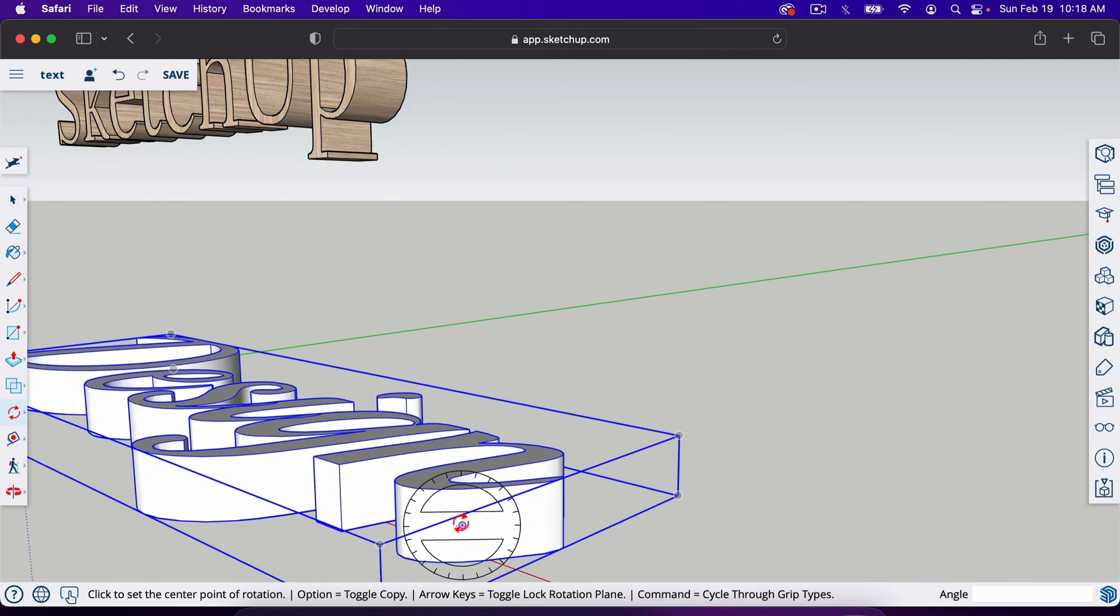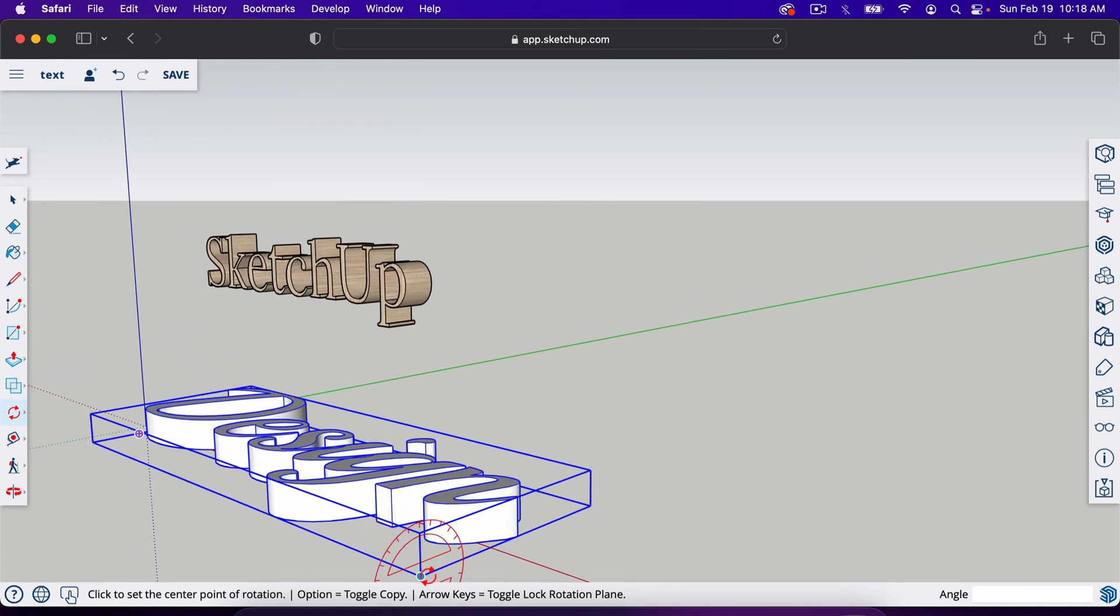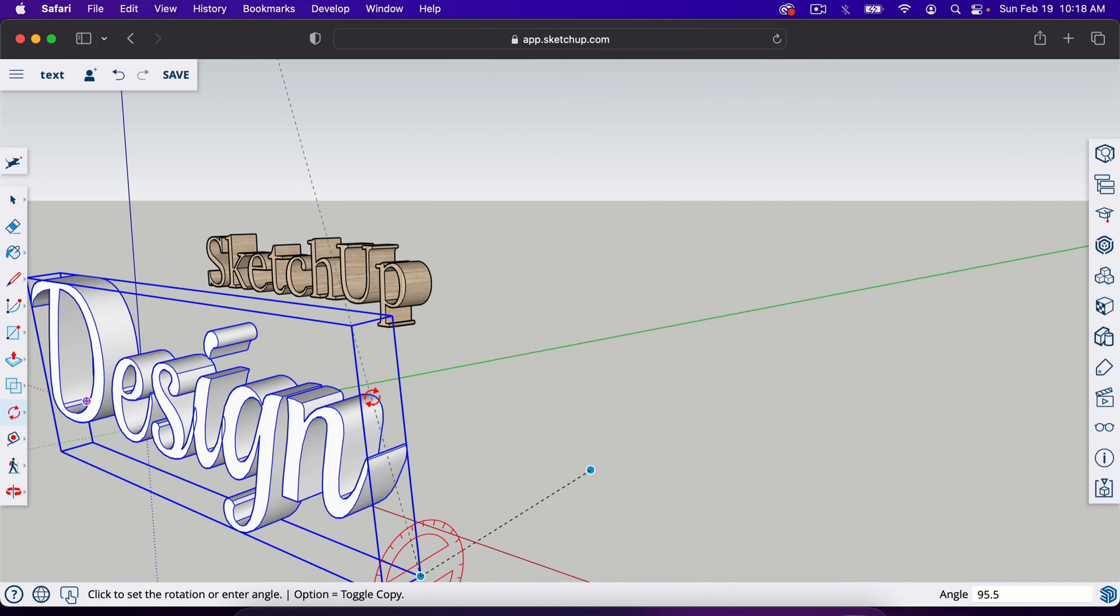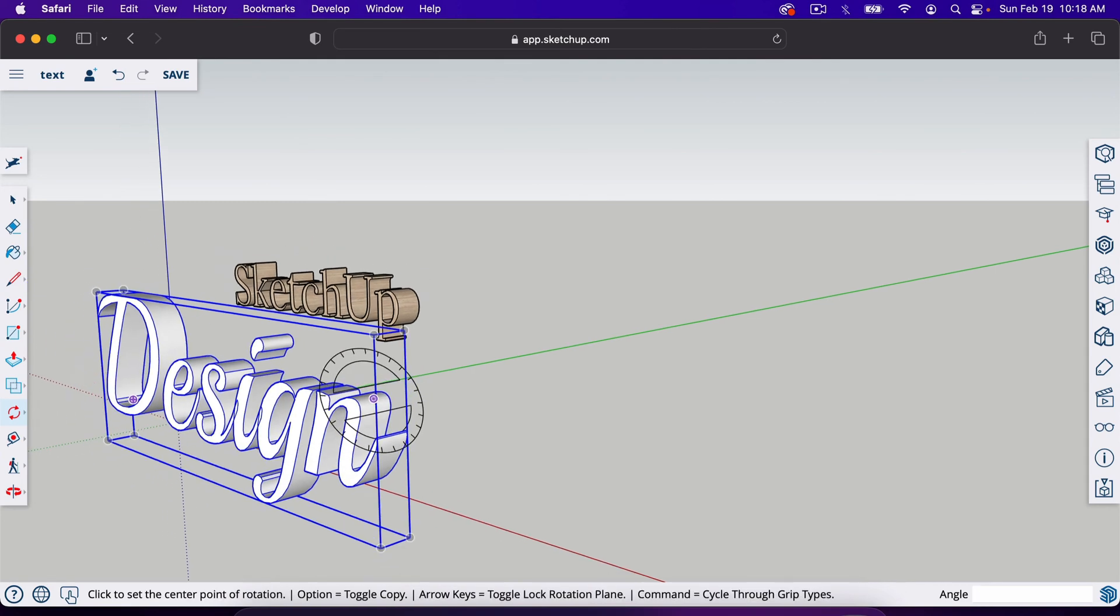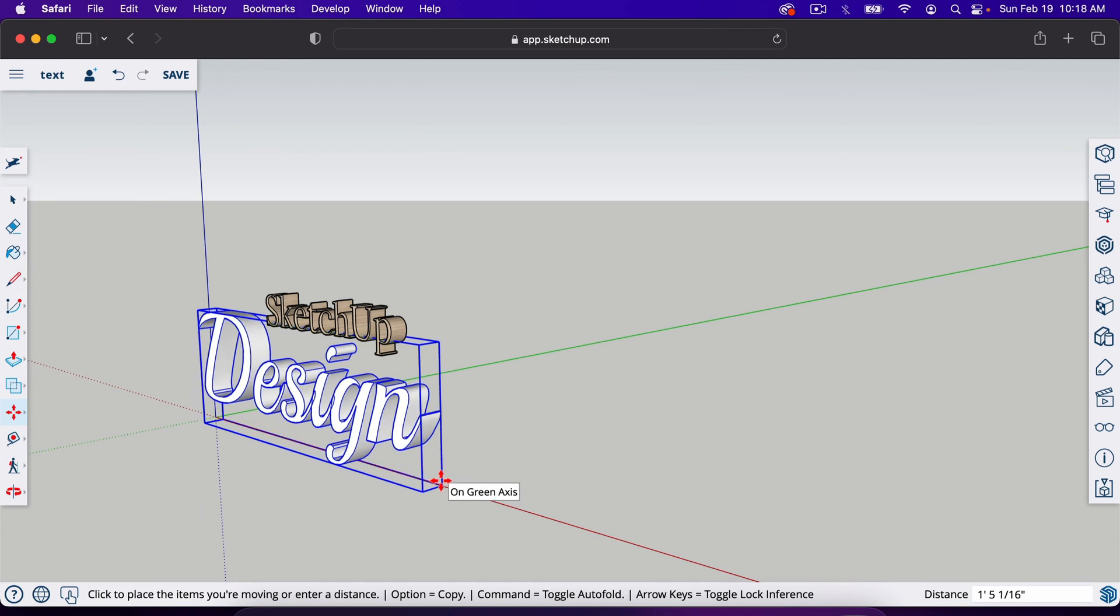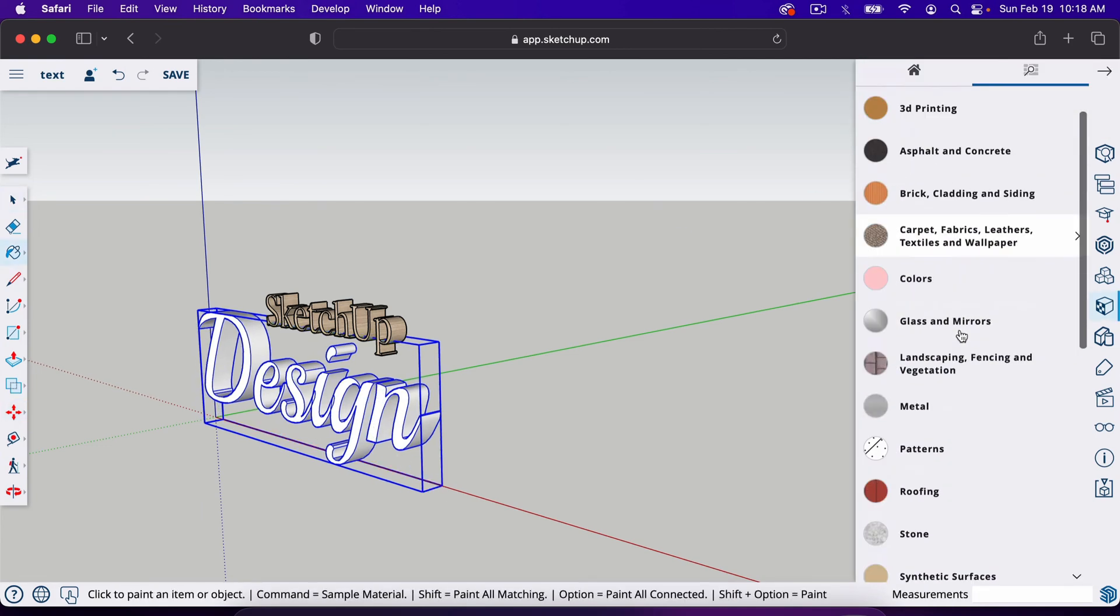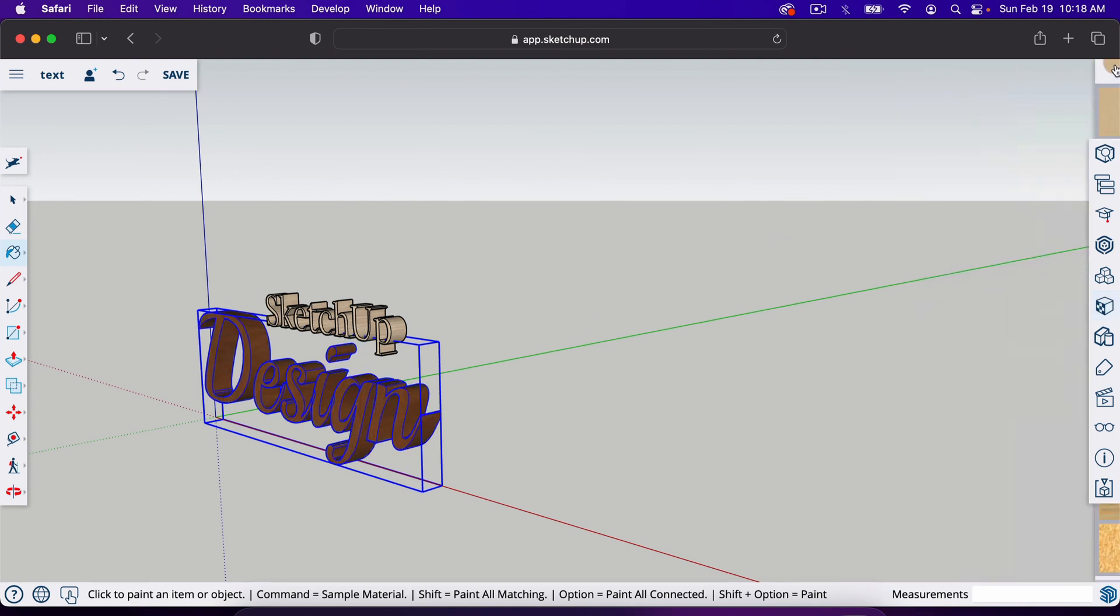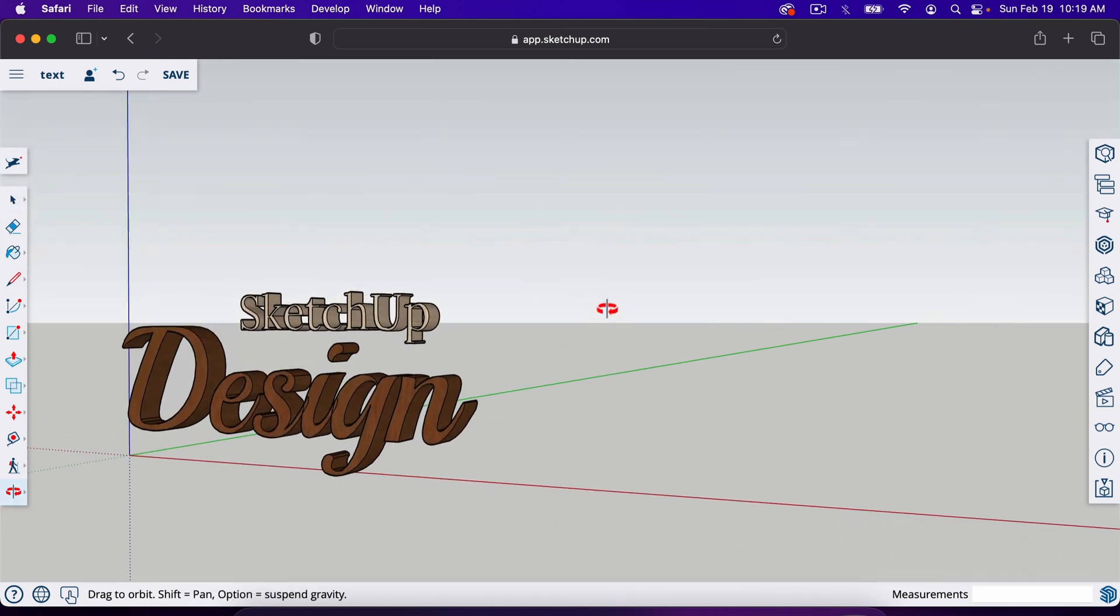Remember Q for the rotate tool, right arrow for the red axis. Click here, click here, move it up, type in 90, enter. And now we can hit M for the move tool and move it underneath here and hit B for the paint tool, choose any color or texture or pattern. And that is the basics of the text tool inside of SketchUp.